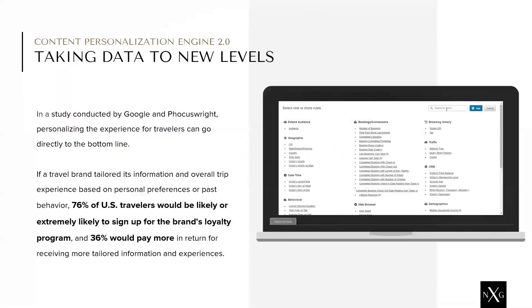If you take a look at the data from the Google study, people not only want but are willing to pay more if you give them a personalized experience.